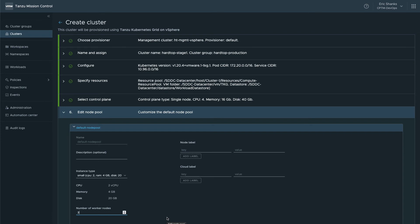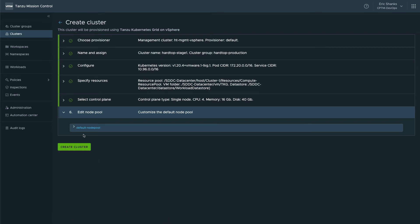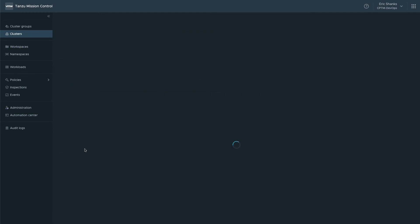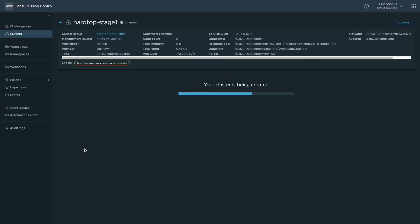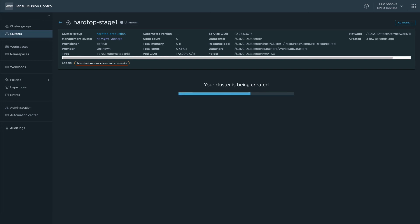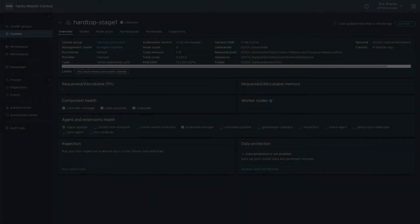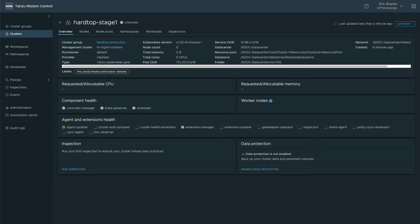Then we can click create cluster and we can watch the results. You can see that TMC gives us a status message letting us know that our workload cluster is being created. I've sped up the video here so we aren't staring at the same screen for several minutes, but after a bit we'll notice that the cluster has some details showing up in TMC, but the agents aren't finished running yet.